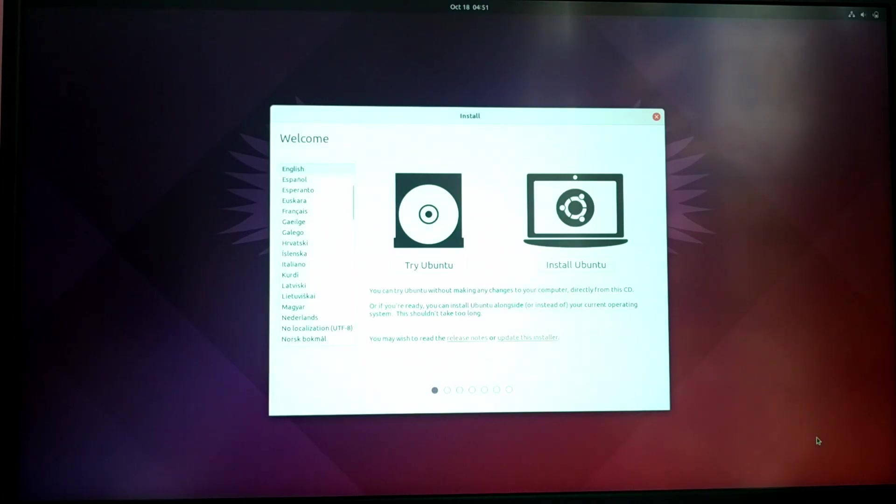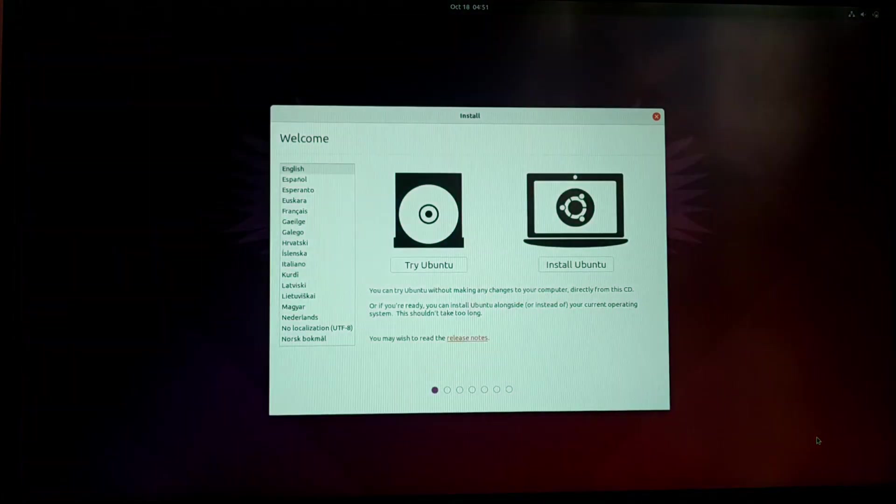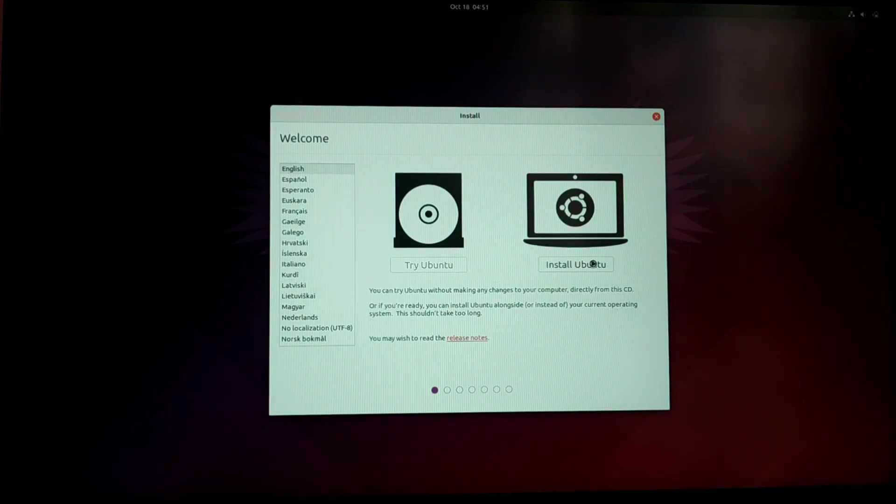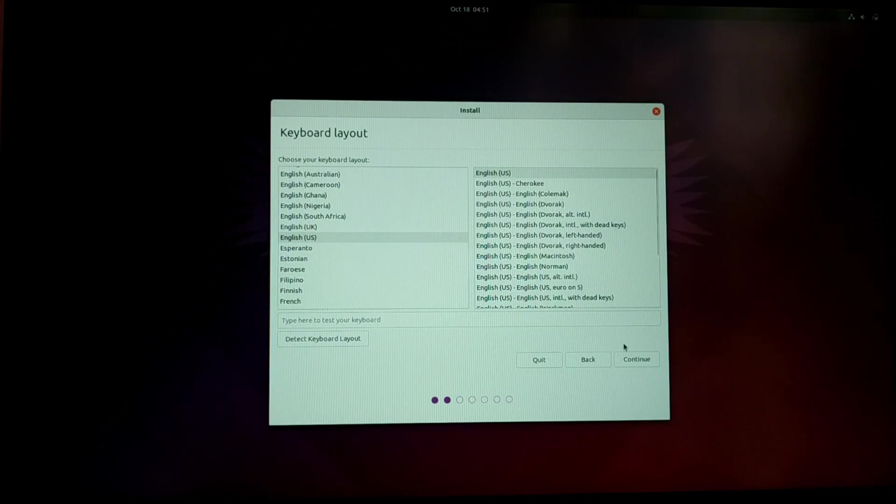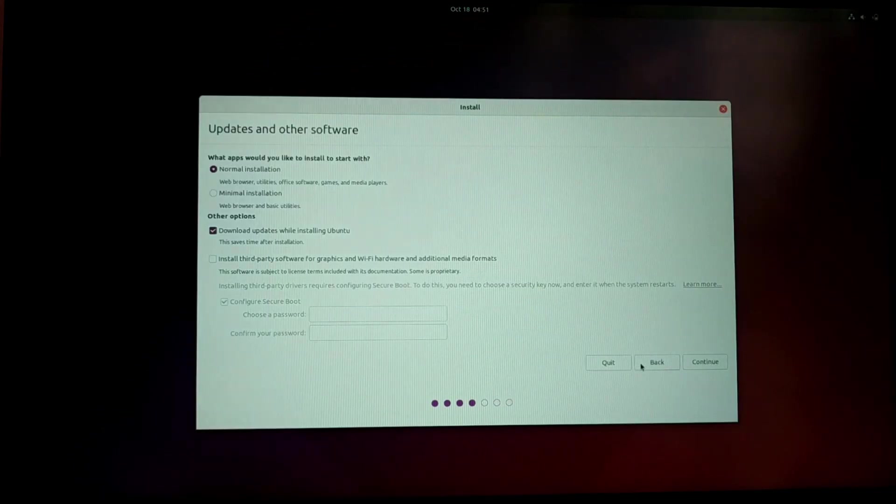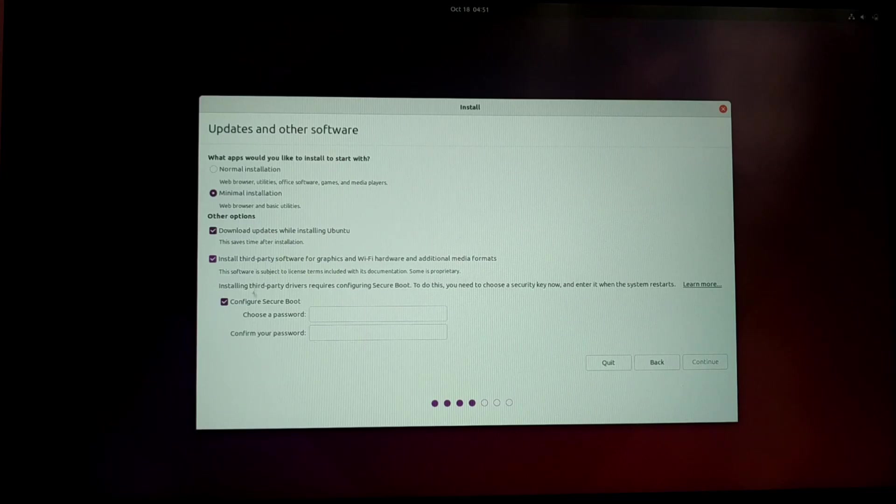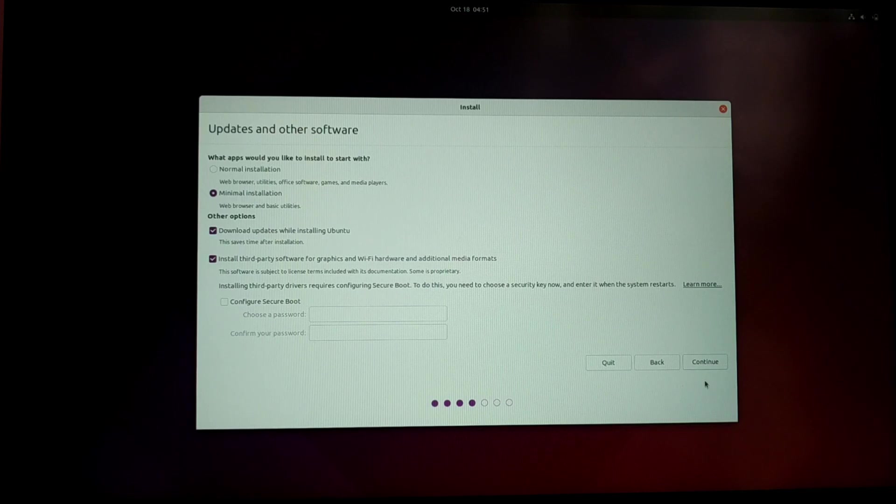It is always recommended to select try Ubuntu before installing. Select your keyboard layout and your language. Click on normal installation if you want office suite and other media players, but I'm going for a minimal install. And also don't forget to check the install third-party media codecs.